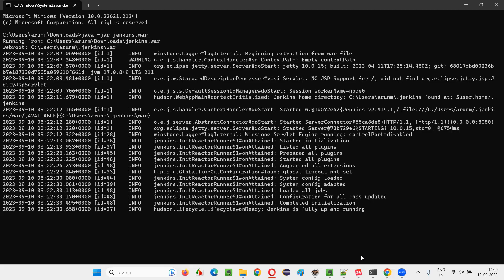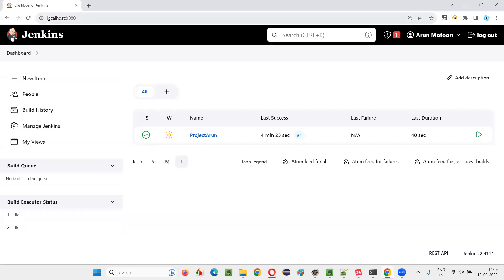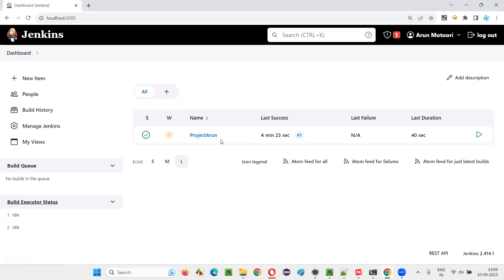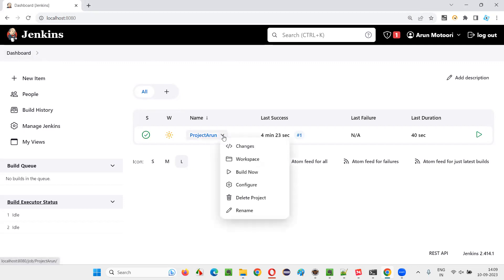Jenkins is already up and running in the command line and I was able to log in. I am on the dashboard of Jenkins and there is a job already created. Select this job — you can click the dropdown option beside this job and you will get a Build Now option.